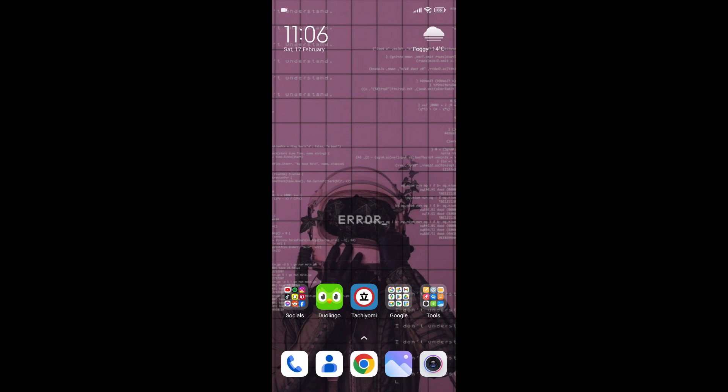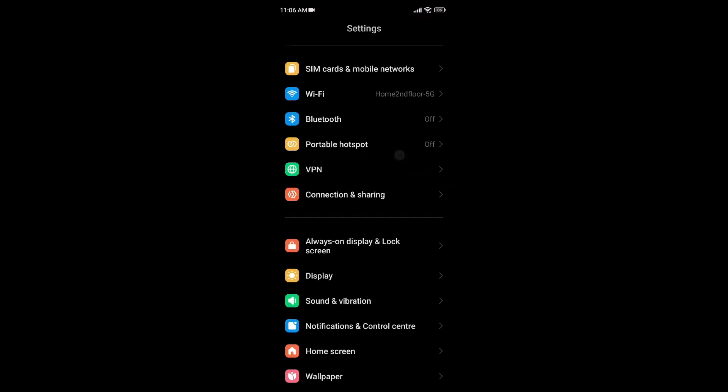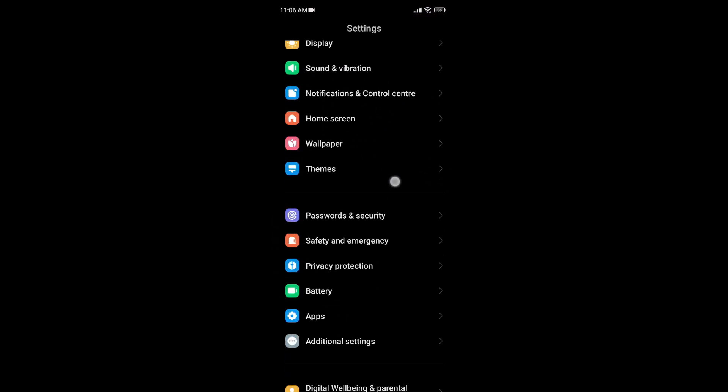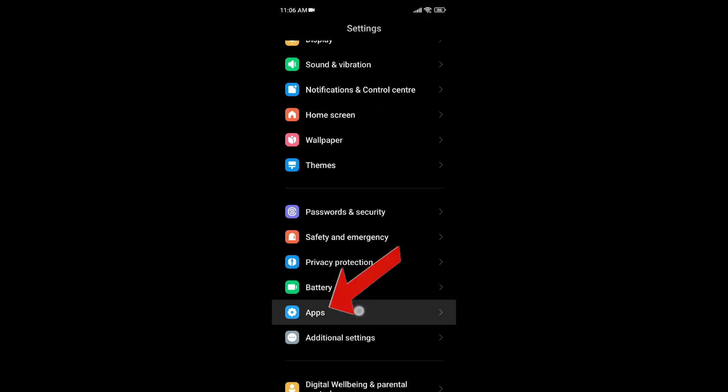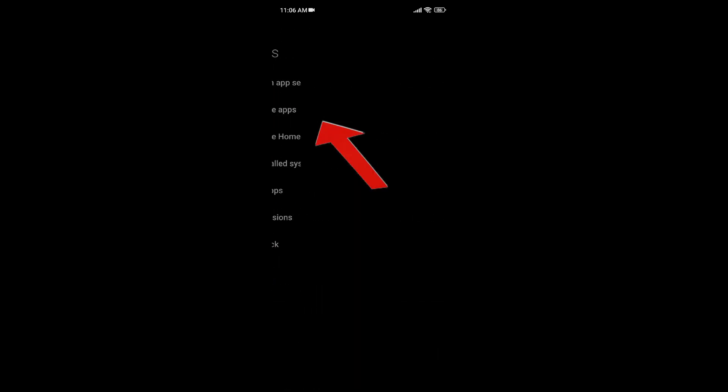then go to Settings, go to your Apps, and go to Manage Apps.